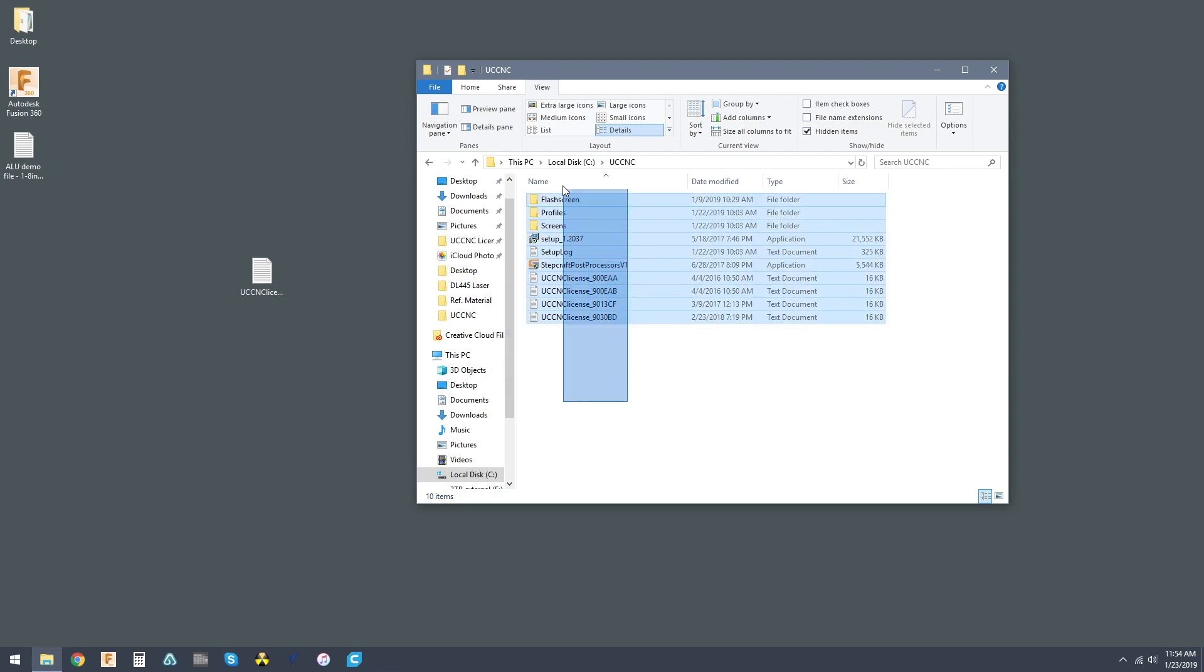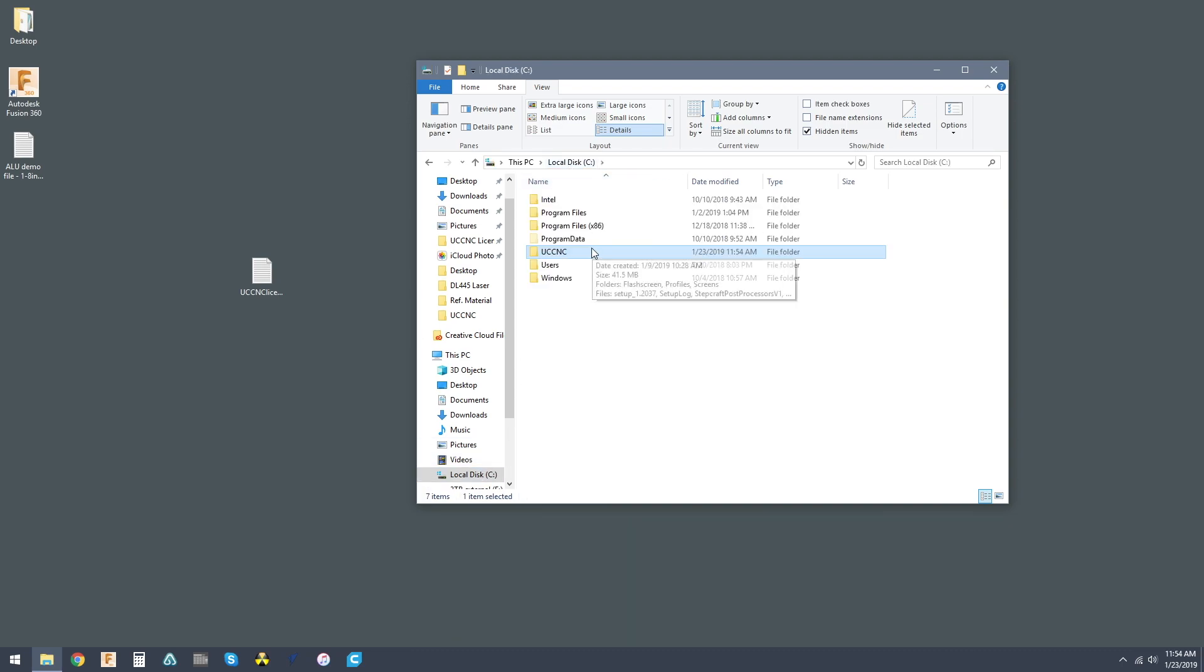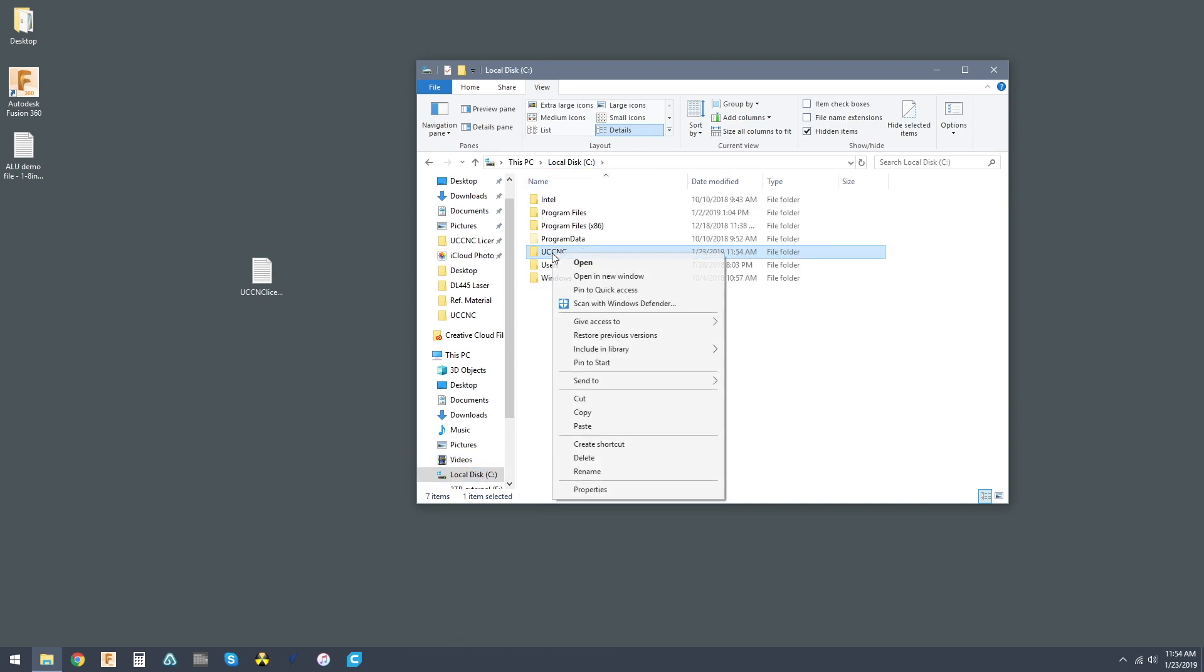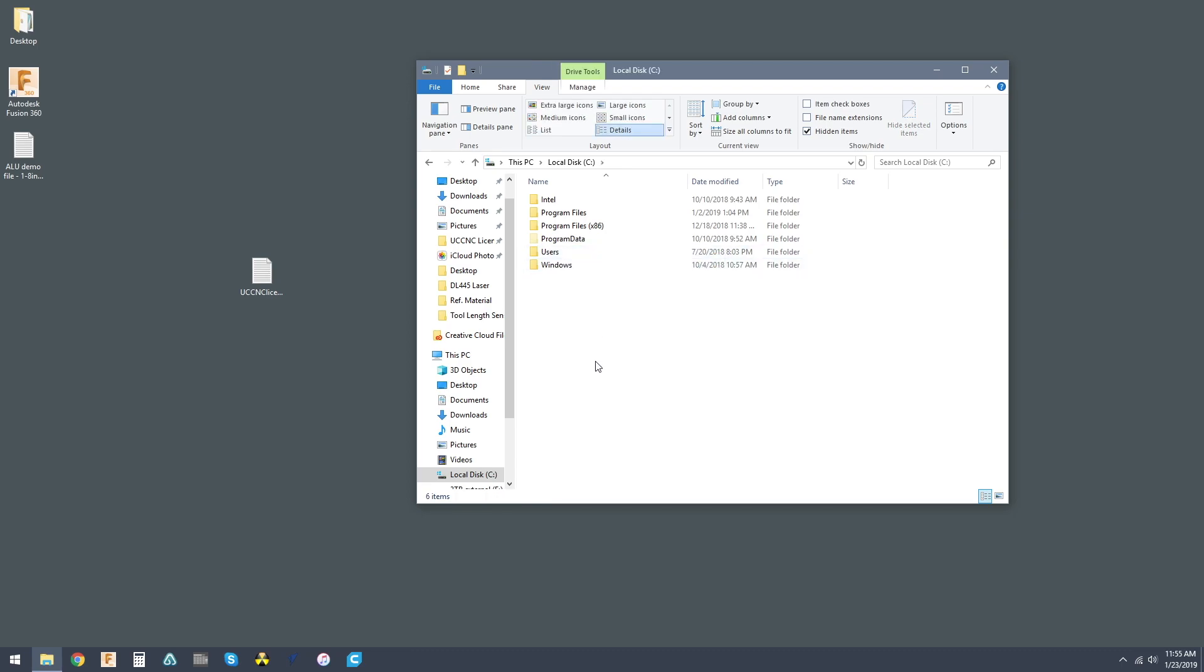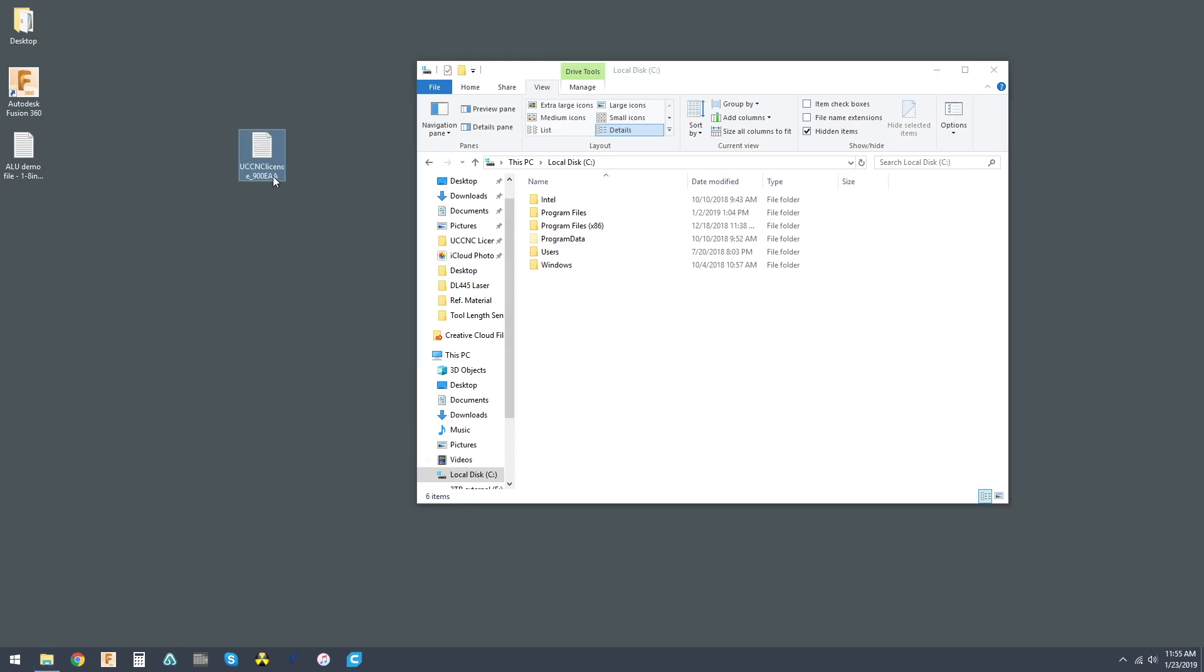So this is what actually is loaded. This is what's left when you uninstall UCCNC. So you want to make sure you take care of all of that. Go ahead and delete the UCCNC folder in your local disk.